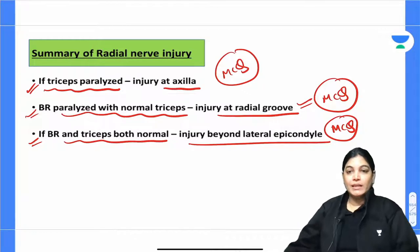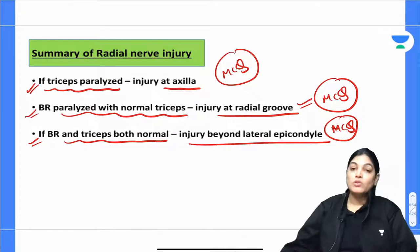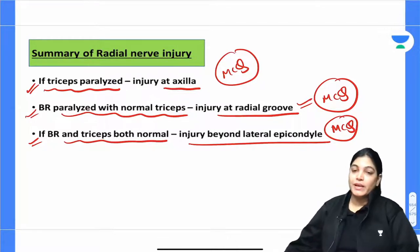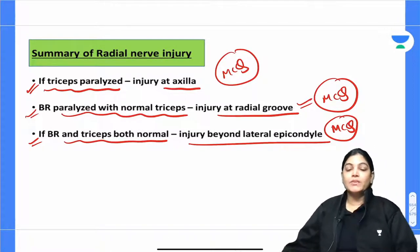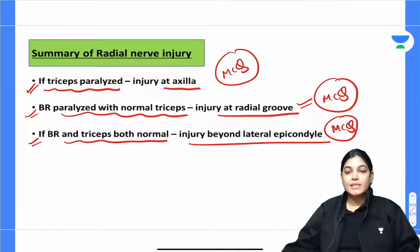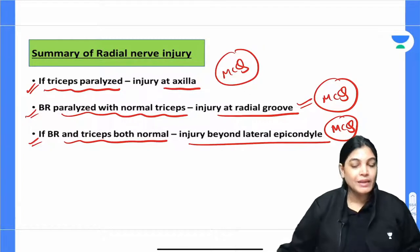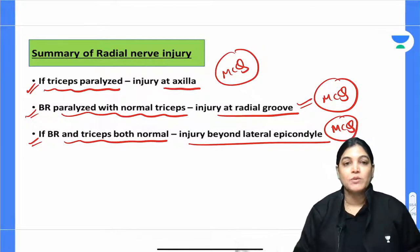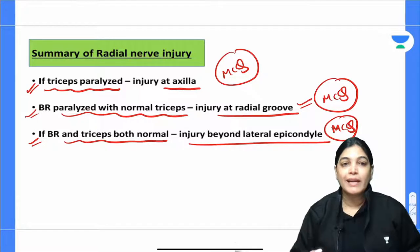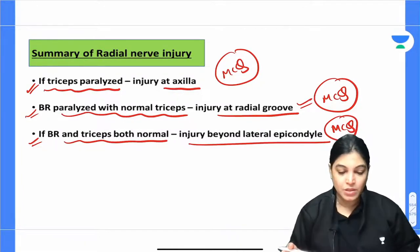These three key points help you locate the level of injury of the radial nerve. This can be better understood by correlating with the full course, relations, and branches of the radial nerve covered in the first session. Those who missed it should revise it to understand the clinical anatomy better. Let's now move on to MCQs related to the radial nerve.